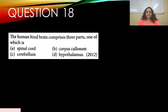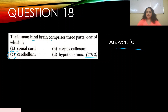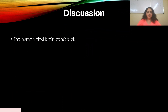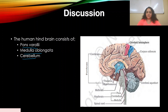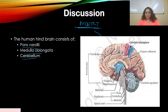Question number eighteen: The human hindbrain comprises three parts, one of which is — appeared in 2012. Options: a) spinal cord, b) corpus callosum, c) cerebellum, d) hypothalamus. The answer is c) cerebellum. The human hindbrain consists of pons Varolii, medulla oblongata, and cerebellum.